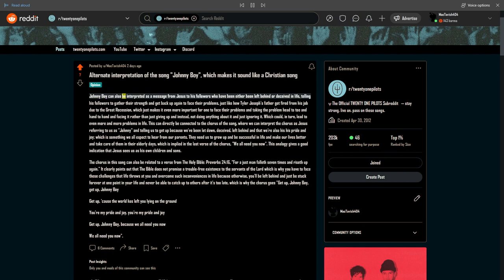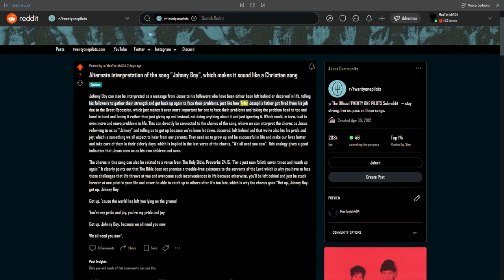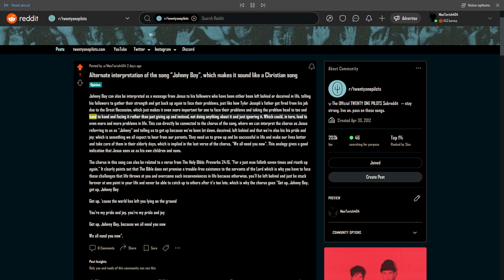Johnny Boy can also be interpreted as a message from Jesus to his followers who have either been left behind or deceived in life, telling his followers to gather their strength and get back up again to face their problems, just like how Tyler Joseph's father got fired from his job due to the Great Recession, which just makes it even more important for one to face their problems and taking the problem head to toe and hand to hand, rather than just giving up and not doing anything about it and just ignoring it.